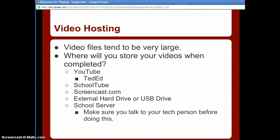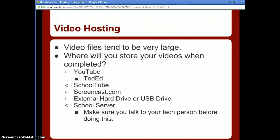I strongly recommend talking to your tech person before saving large numbers of videos on your school server — things can get cleaned out and re-imaged over the summer. Saving files in the correct spot is important. You can get a large USB hard drive for around 10 to 15 dollars. The key point is that you need to store those video files somewhere accessible to both you and your students next year.